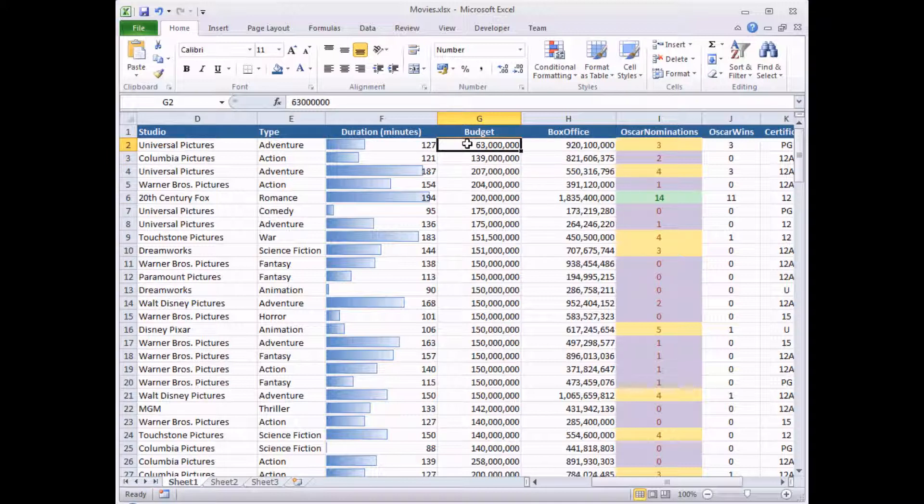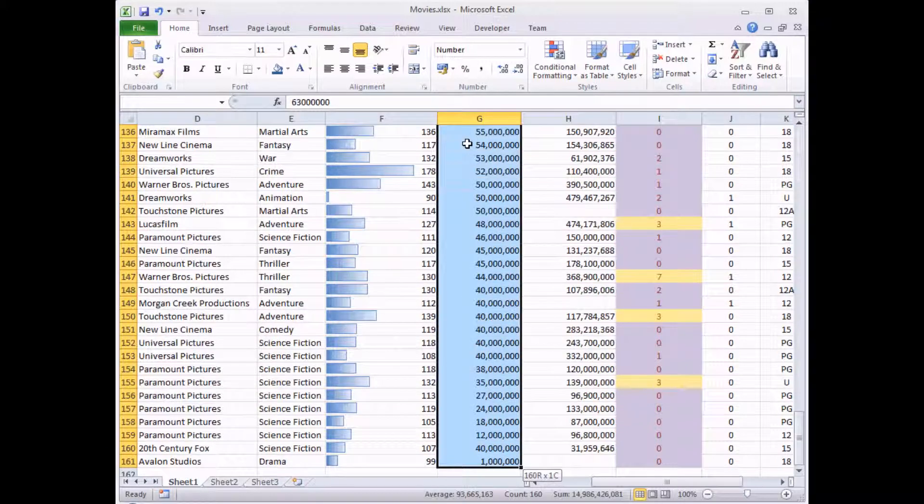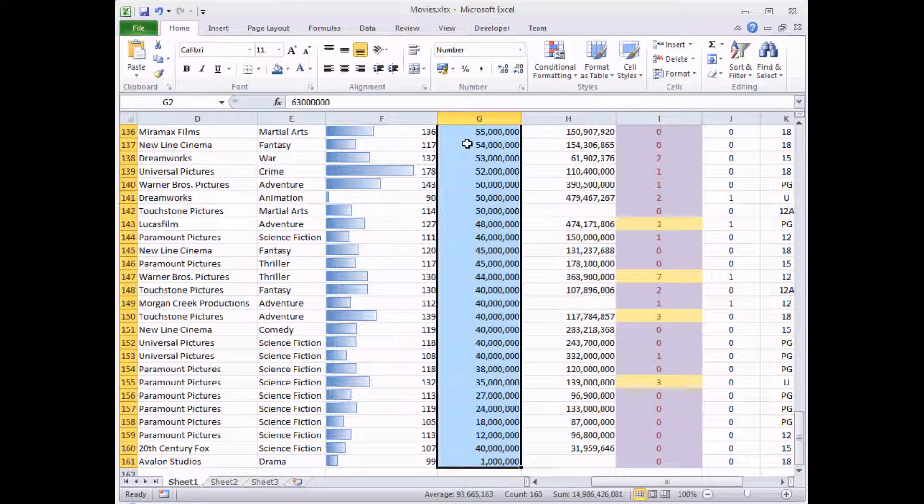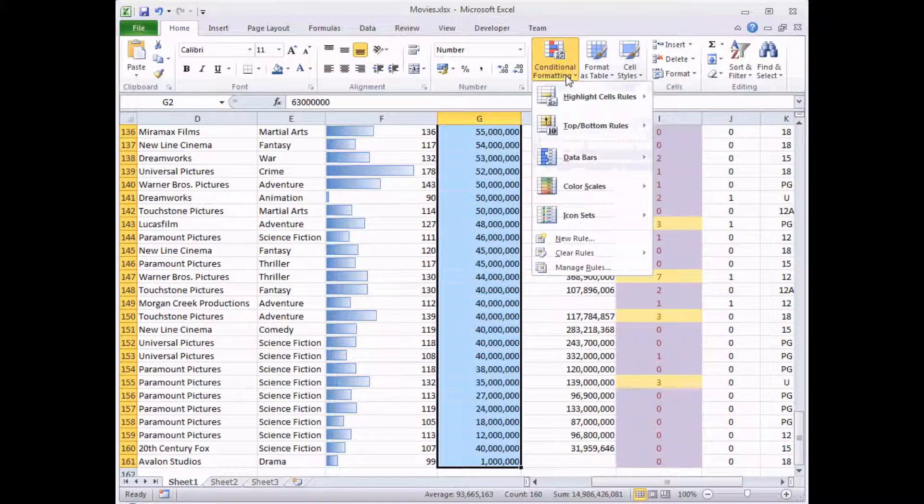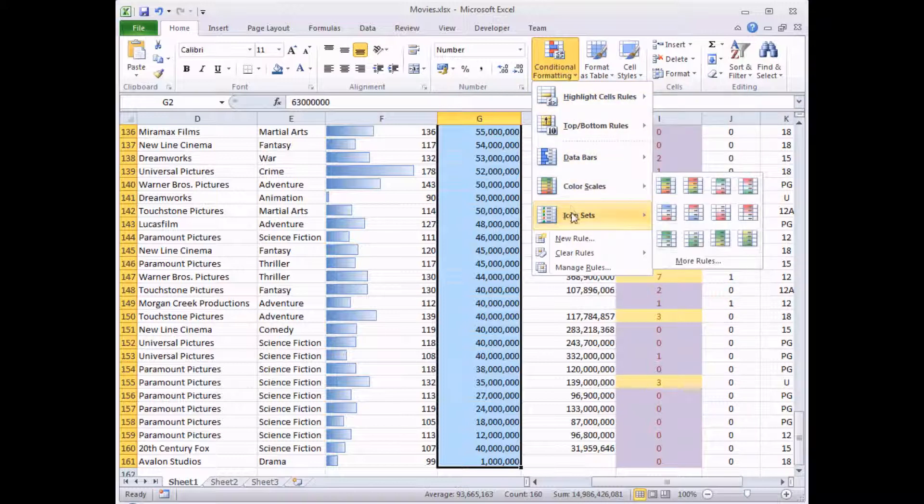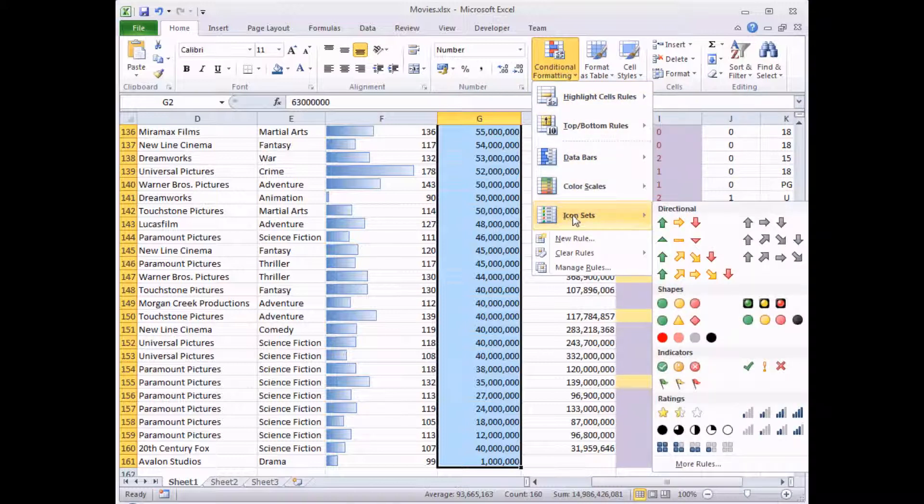So again, the starting point is to select all of the cells I want to format, click on cell G2, Ctrl Shift and down arrow. Once I've done that, I can go to the conditional formatting tool and find the formatting option that I'm interested in.